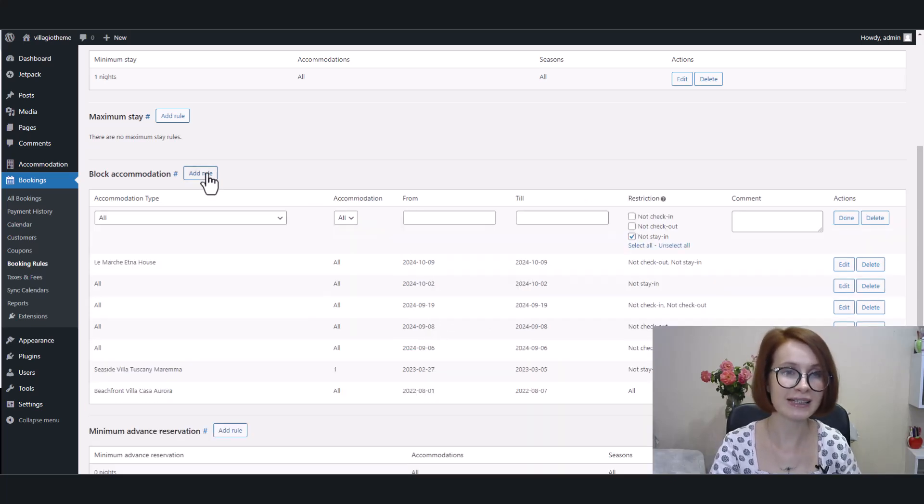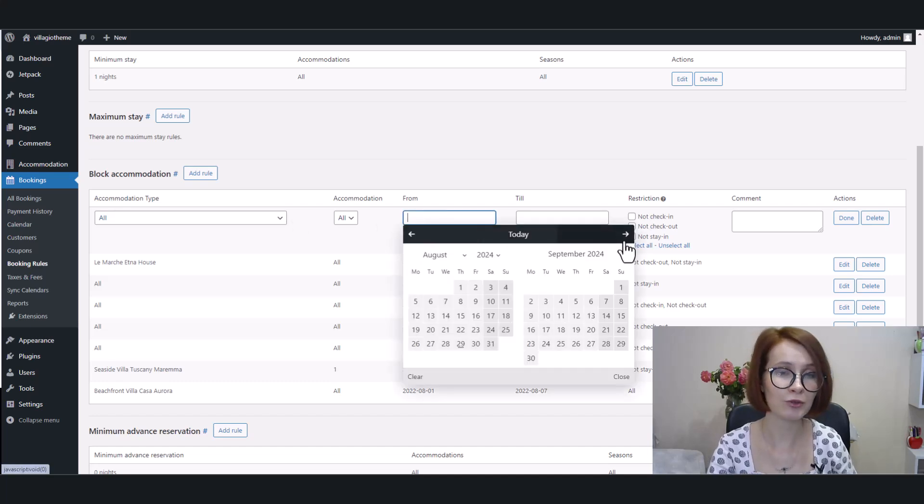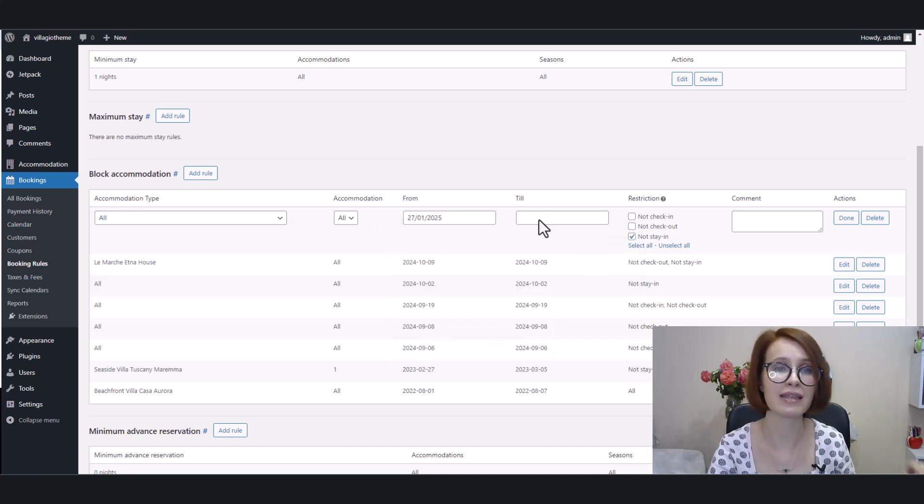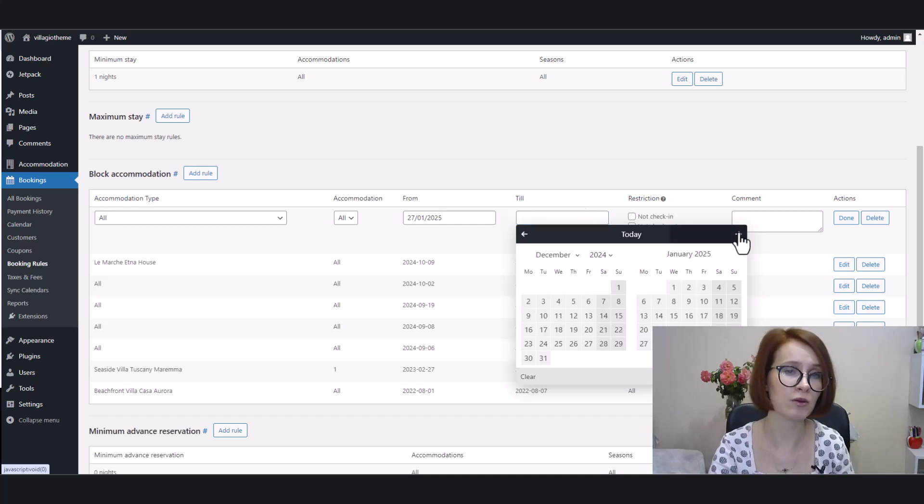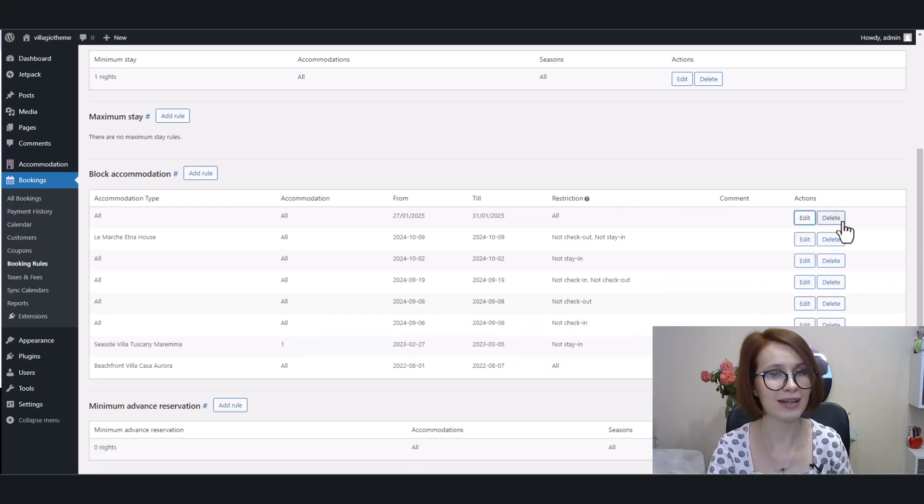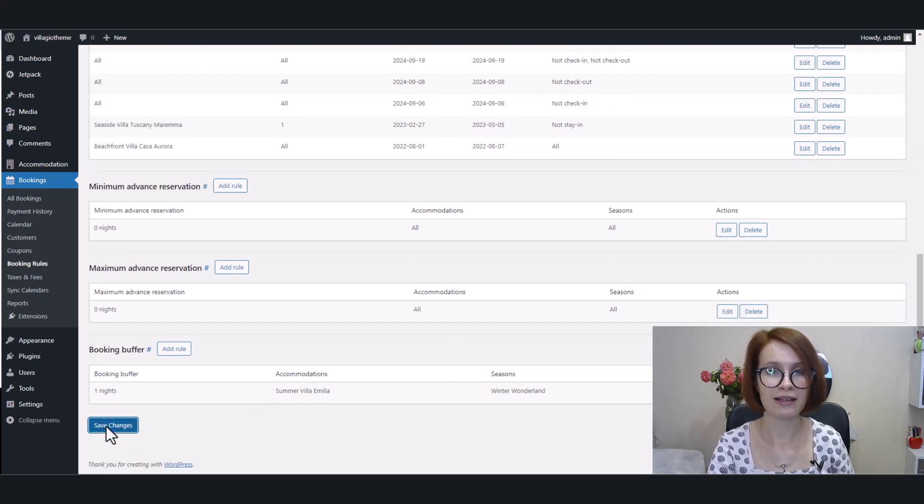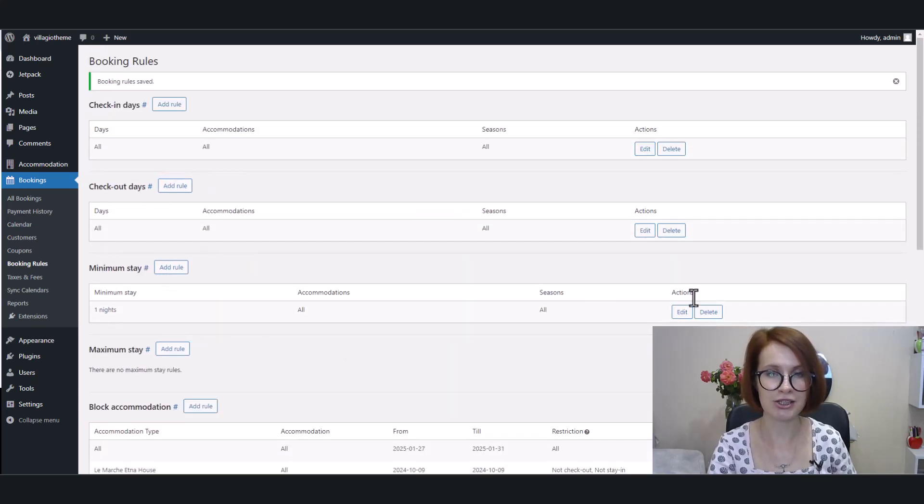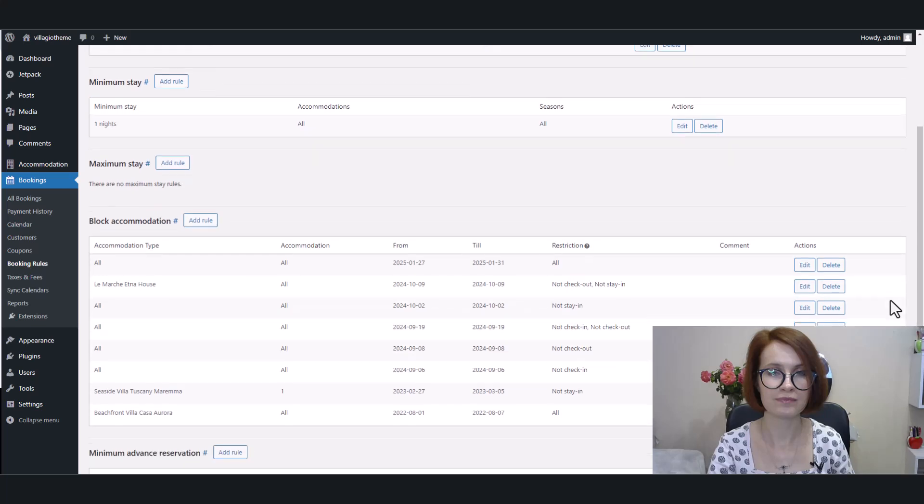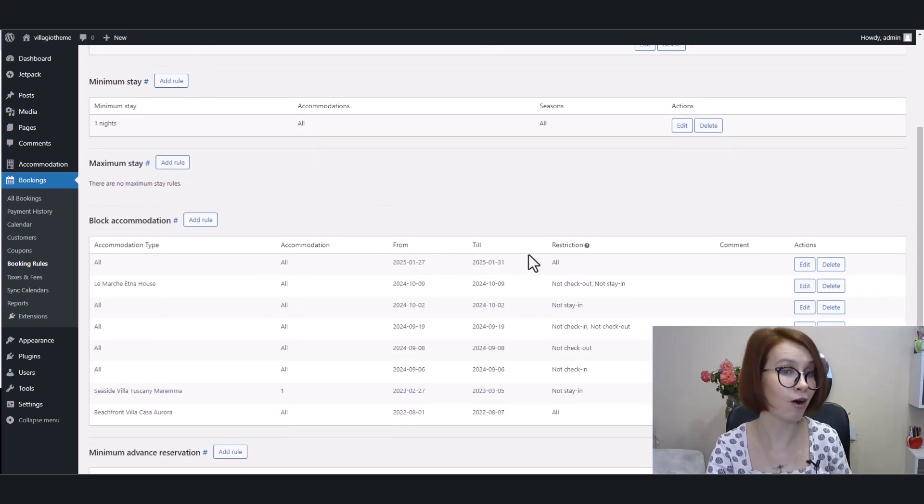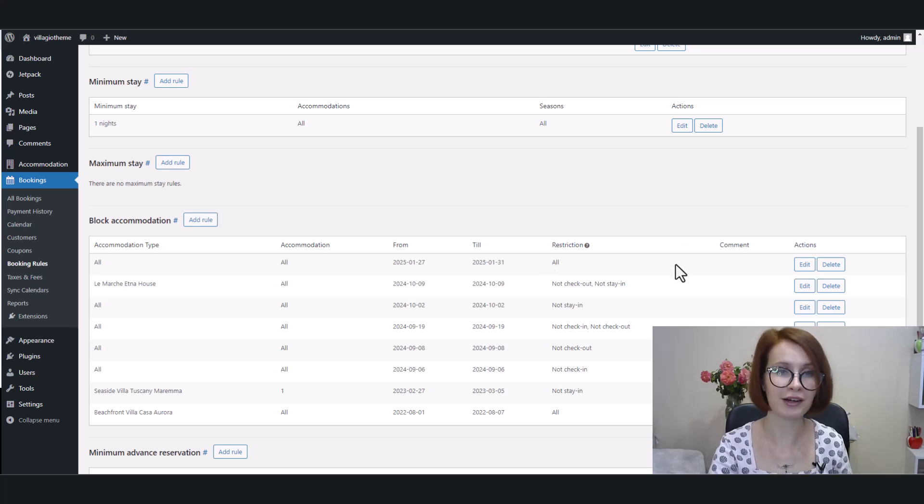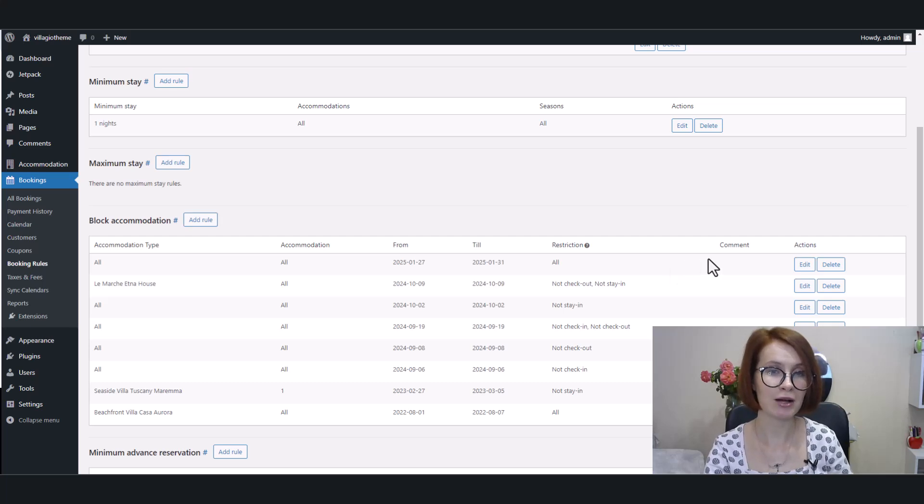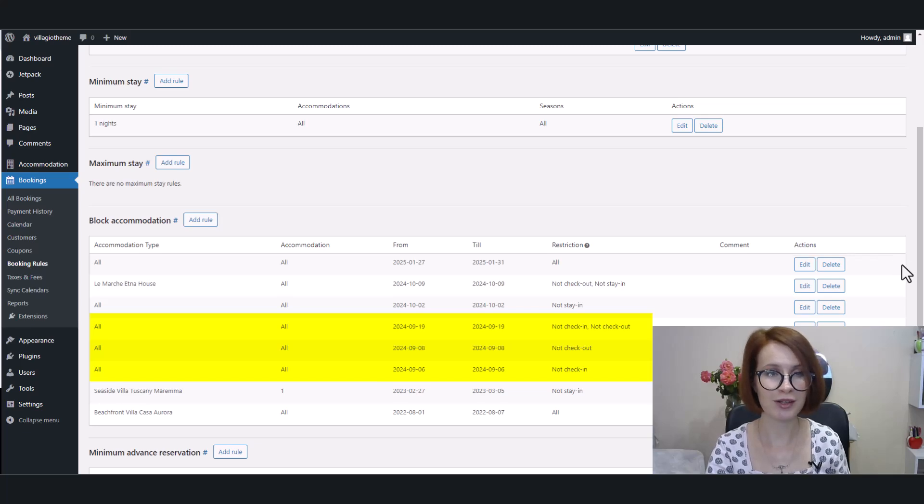Okay, now I'll create one more rule, this time for all accommodation types, and then we'll see how they all work on the front end. And again, save the changes, and we see that this rule is on top, as it is for 2025. Now we're going to check out all the booking rules, but the September blocking rules first.